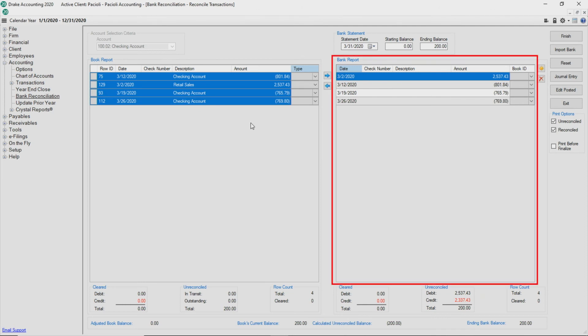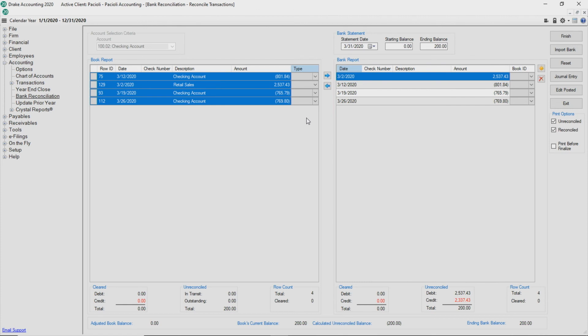The bank report on the right side of the screen fills with the imported bank statement information.